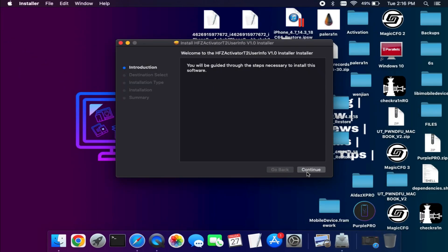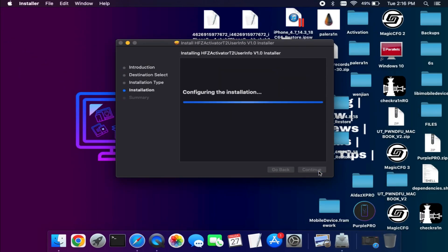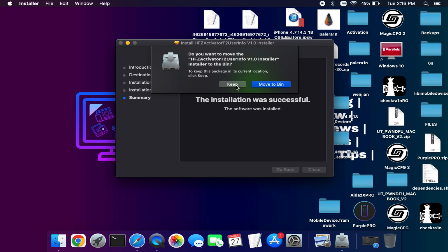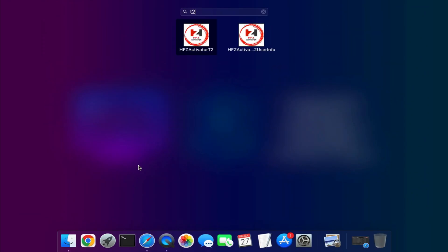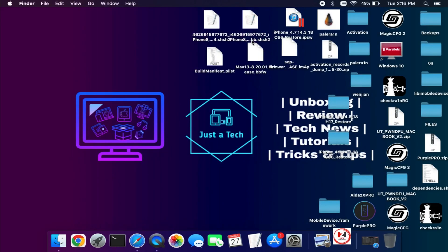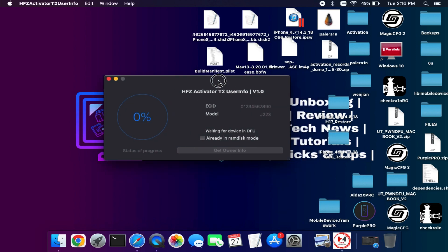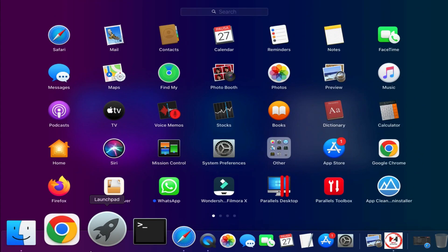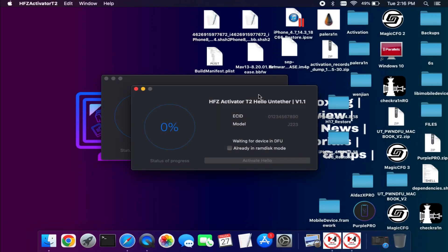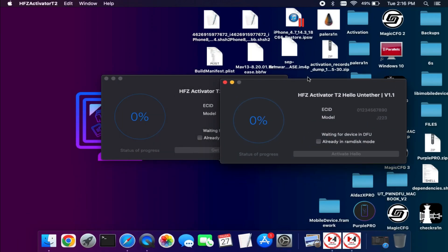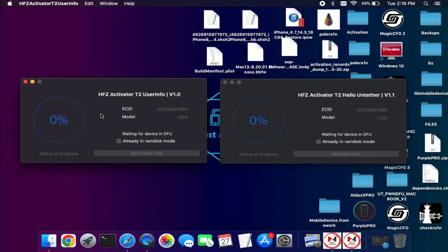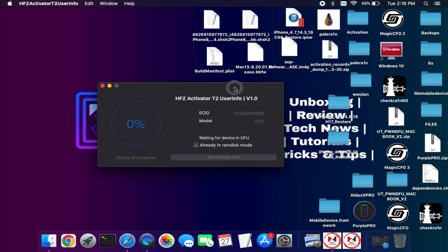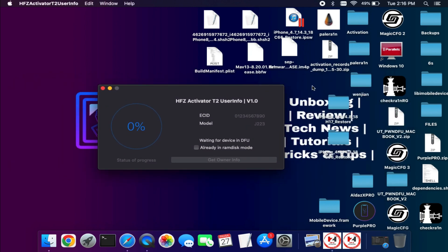Once the download is done, simply install it. Here is the HFZ T2 User Info tool to get the user info from the locked Mac, and the other one is HFZ T2 Untethered 1.1, which is the Hello Screen bypass for passcode, PIN, or EFI lock. Both tools are in the description. I've already made a video on the Hello Screen bypass, so you can watch it from the description link.